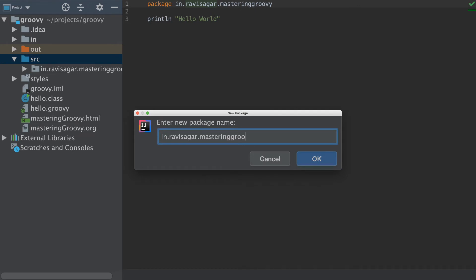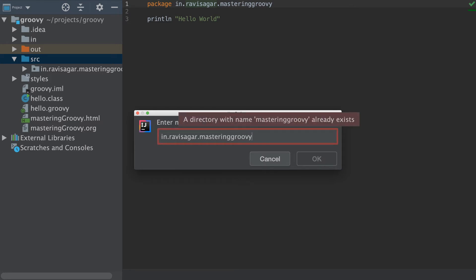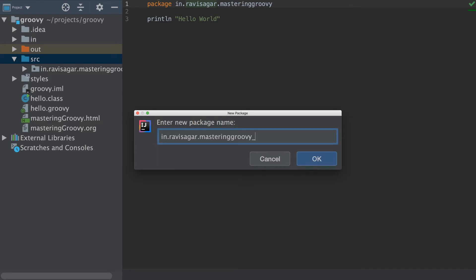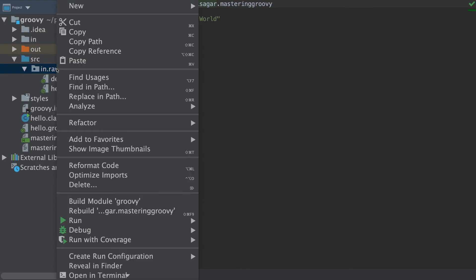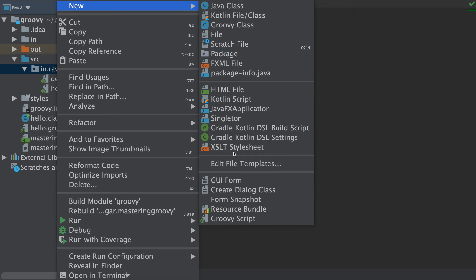I recommend right-clicking the src folder and creating a new package. Naming packages — familiar to Java developers — helps organize files more easily. You could name it something like 'iron.ravisaga.masteringgroovy' or 'com.example.learninggroovy' — anything you like. This will create a folder structure, and within it you can create a new Groovy script file.